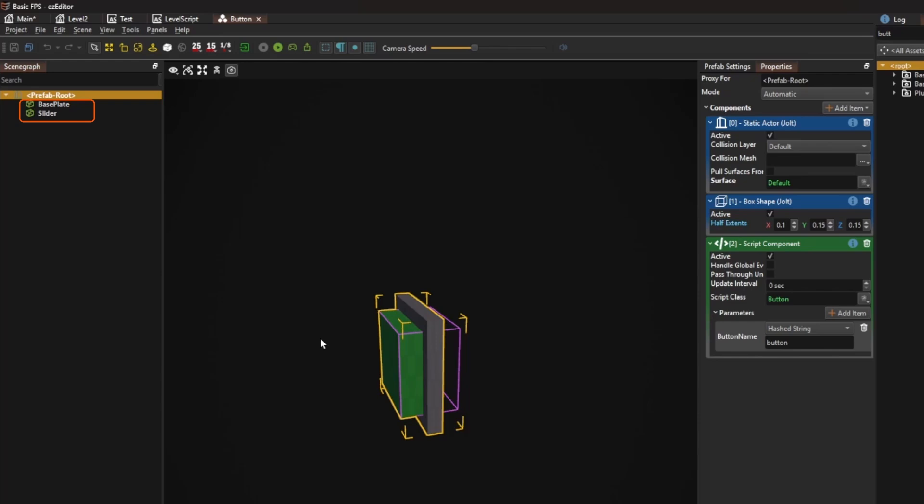The rest of the button prefab is really just decoration. A base plate and a separate mesh with a slider, so that we can animate the button in a simple way. The button script looks like this.